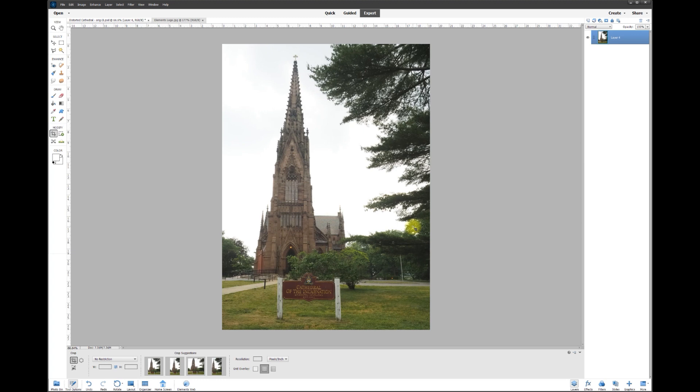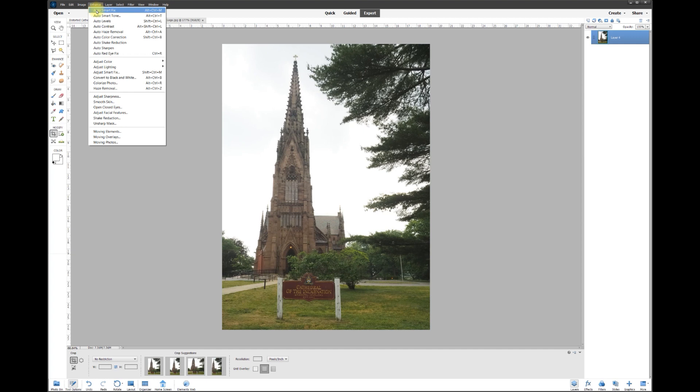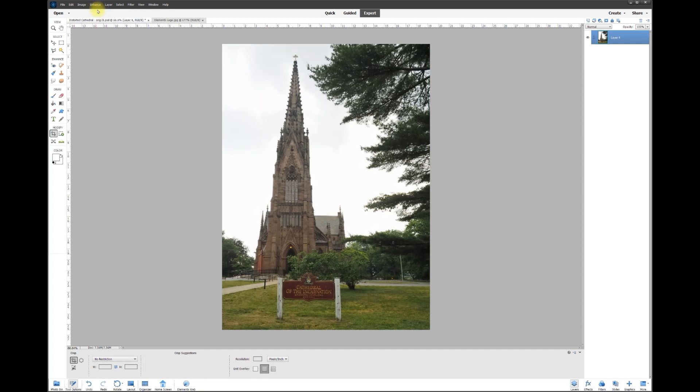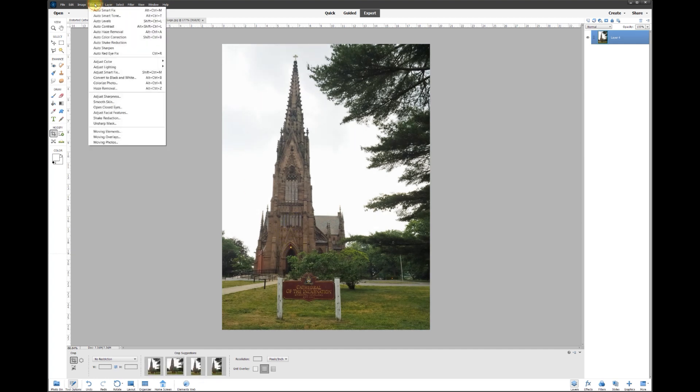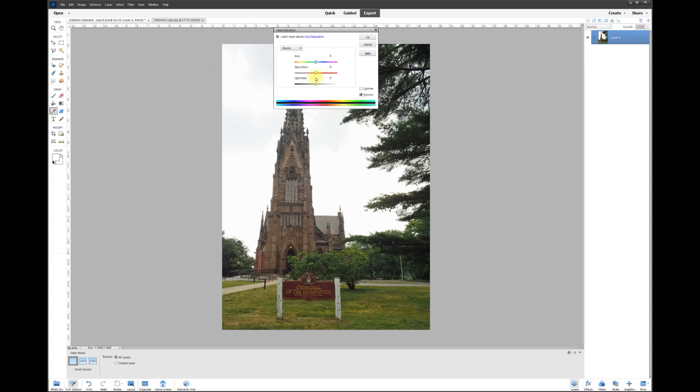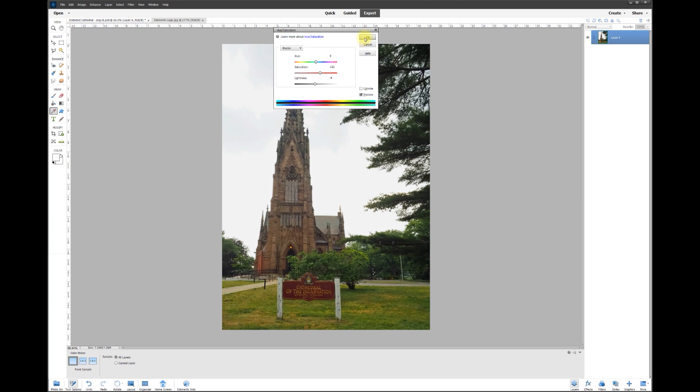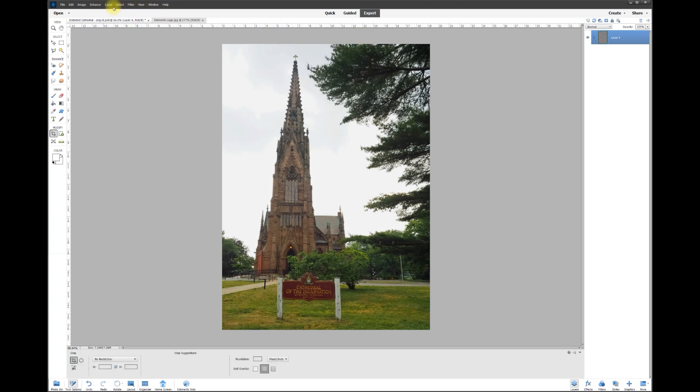Now we can do some color corrections. I can go to Enhance and do Smart Fix, and look at that - it made it a little bit more contrasty. Now we could do that again with the color. Go to Adjust, Hue/Saturation, and let's take the color out or add a little more color, make it more vibrant. Look at that, and that's looking really super nice.